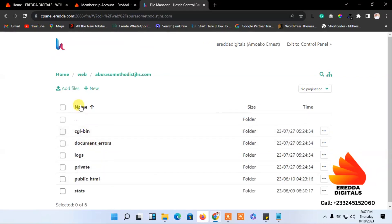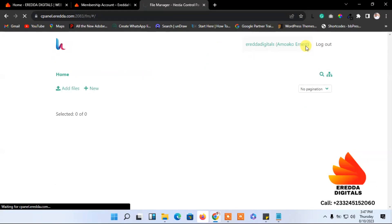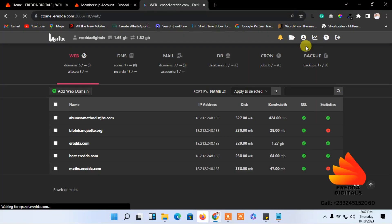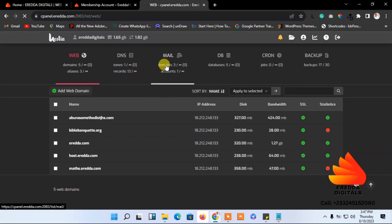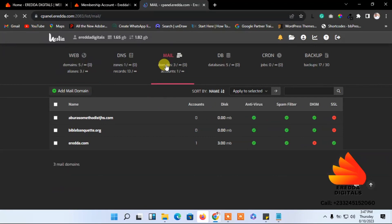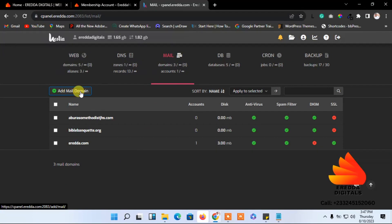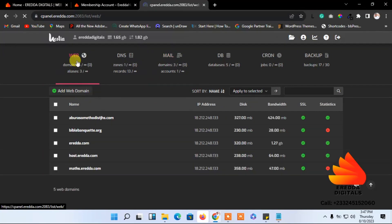For email accounts, you can create one here — just click and then add the email. We will come back to that; I'll show you how to do that later. So that's all about the hosting dashboard — it's very simple and easy to use.